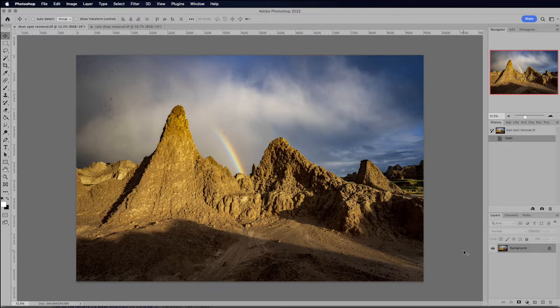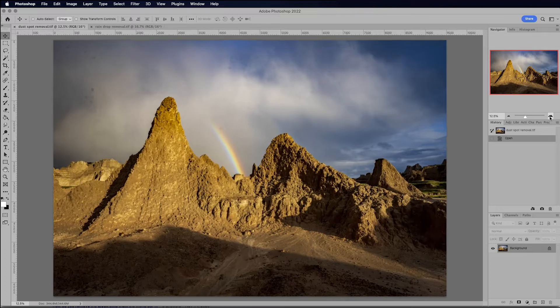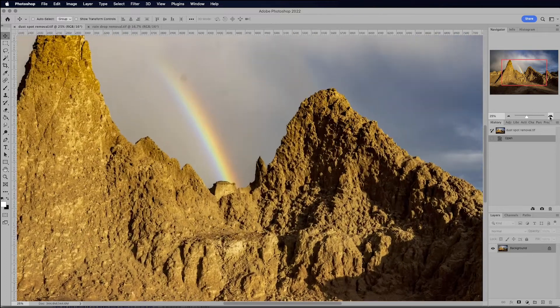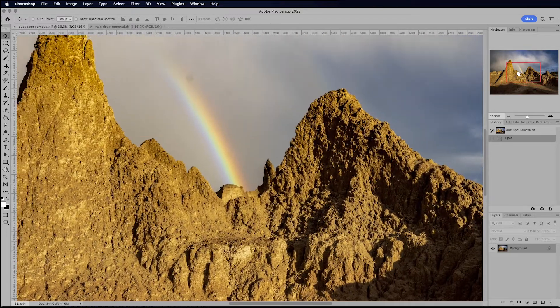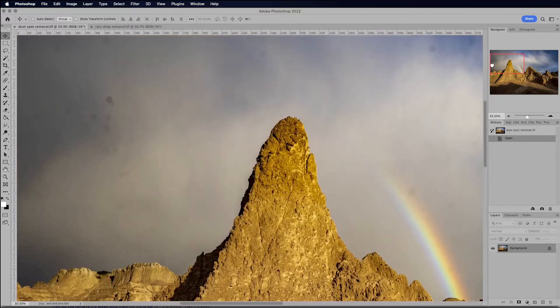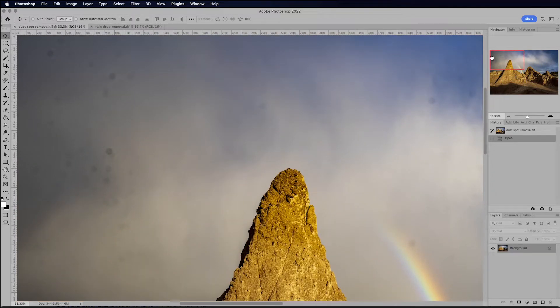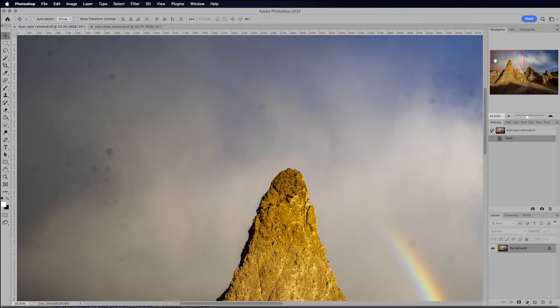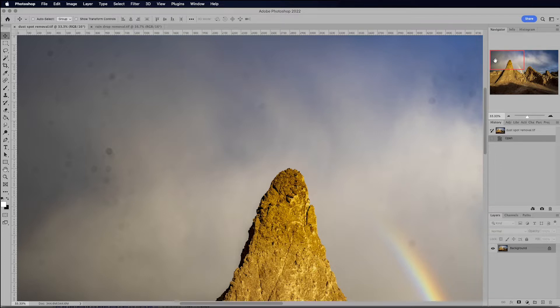So you can see here from this photo taken in Badlands National Park that I've got a lot of dust on my sensor. I'm using a Sony camera, and Sony cameras are notoriously bad for having dirty sensors. And when you're shooting landscape, you're stopping down to small apertures like f11 or f16. That's when you're really going to see the dust on your sensor.